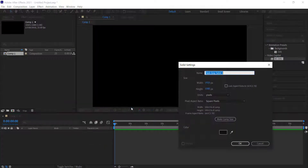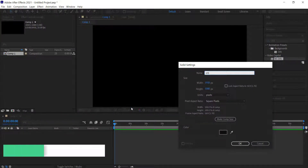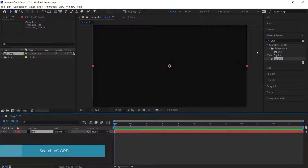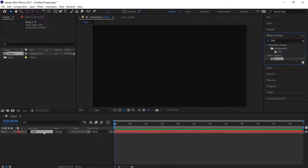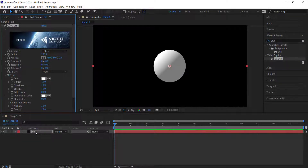We need to create a new solid and I'm going to call this solid 'Orb'. Then I need to search for the effect Video Copilot's Orb, download it, and put it onto my solid layer. If you've downloaded and installed it correctly, this is what it should look like.